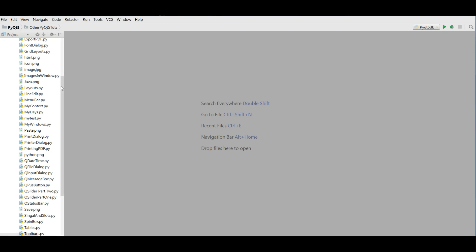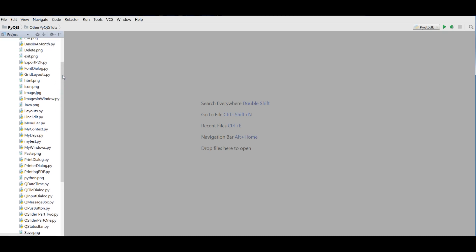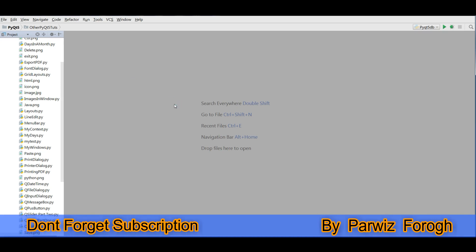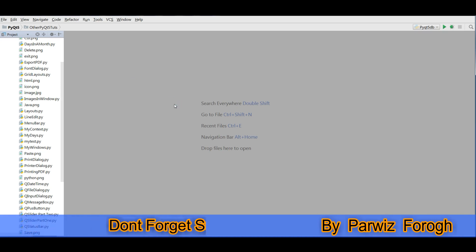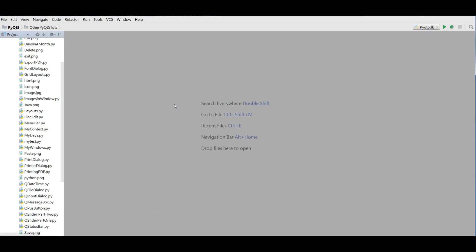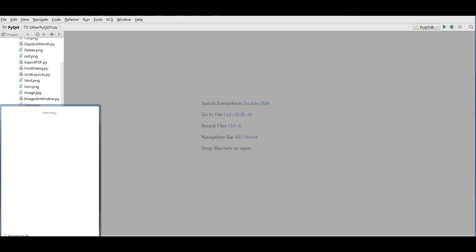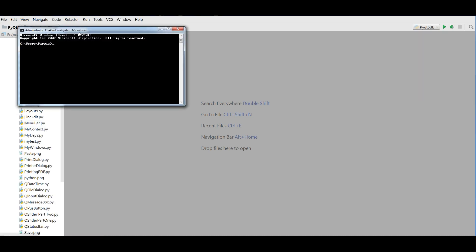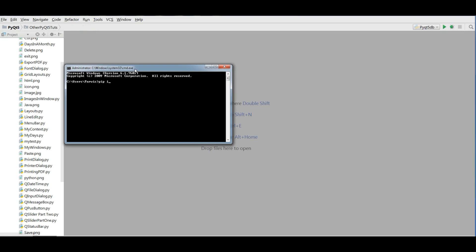In this video we are using WAMP server. The first thing you need is to install WAMP server if you don't have it. We also need a Python package, MySQL client, for connecting to the database. You can install it through pip in your terminal: pip install mysqlclient. Hit enter and it will be installed.